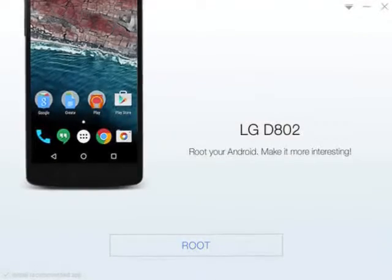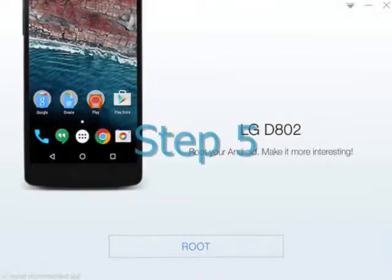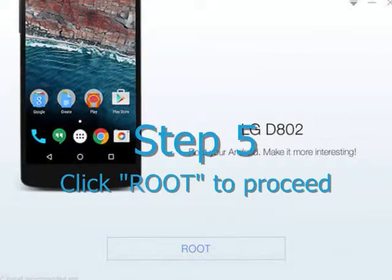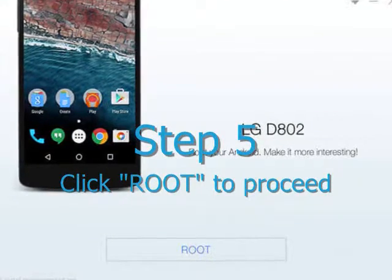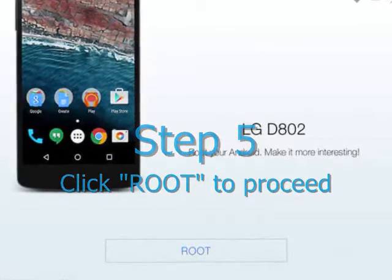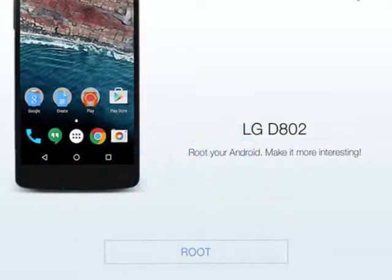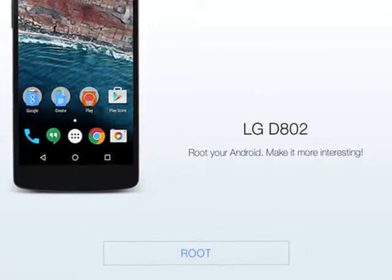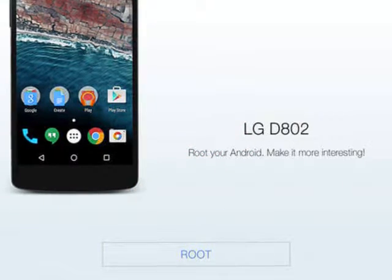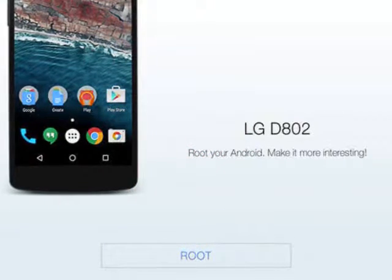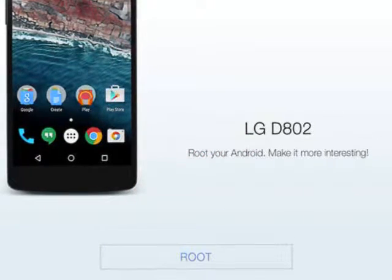Step 5. Click ROOT to proceed. Rooting involves risks. Please read the notification carefully and then proceed by clicking the ROOT button.